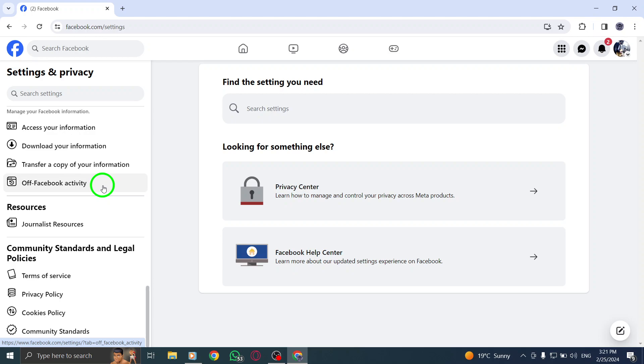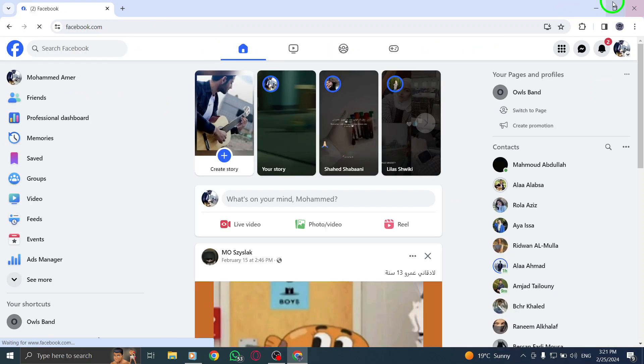This feature allows you to access and review various aspects of your Facebook account, such as your personal information, privacy settings, and more.